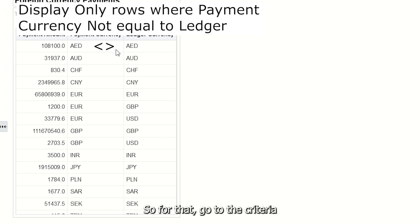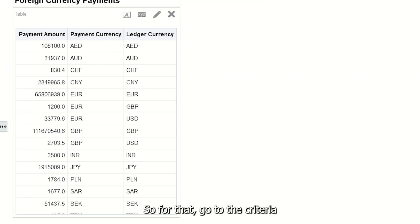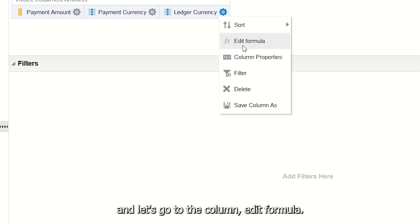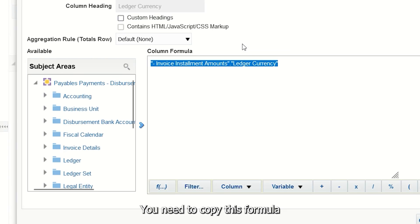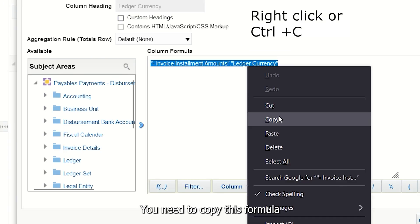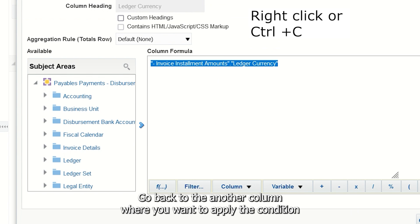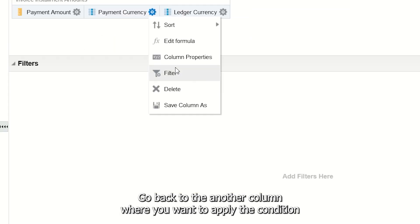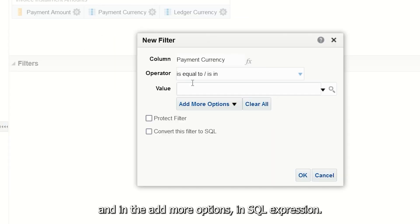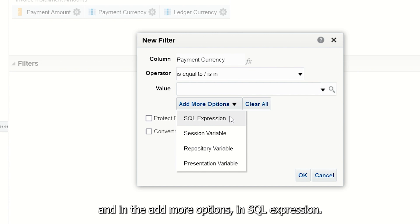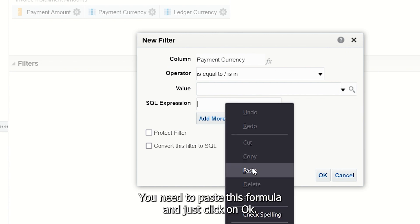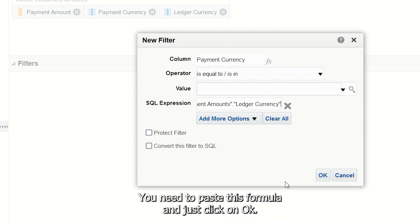For that, go to the criteria and then to the column. You need to copy this formula and click OK. Go back to another column where you want to apply the condition, and in the Add More Options, in the SQL Expression field, paste this formula and click OK.